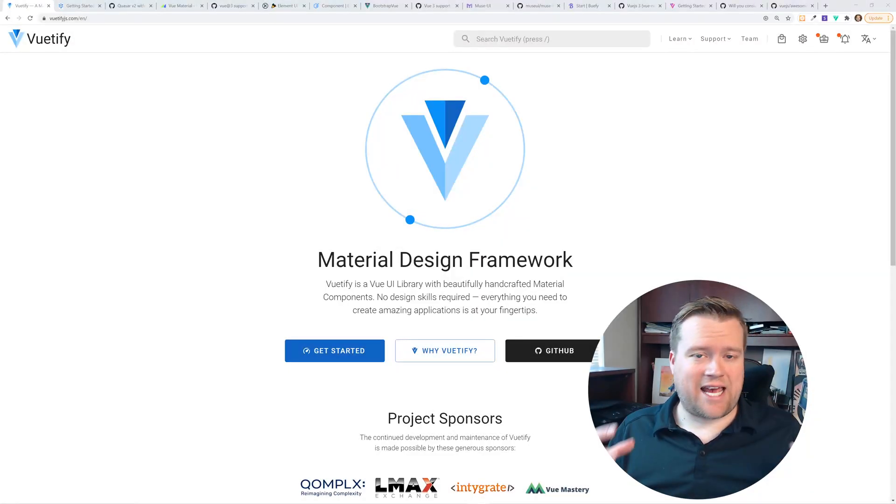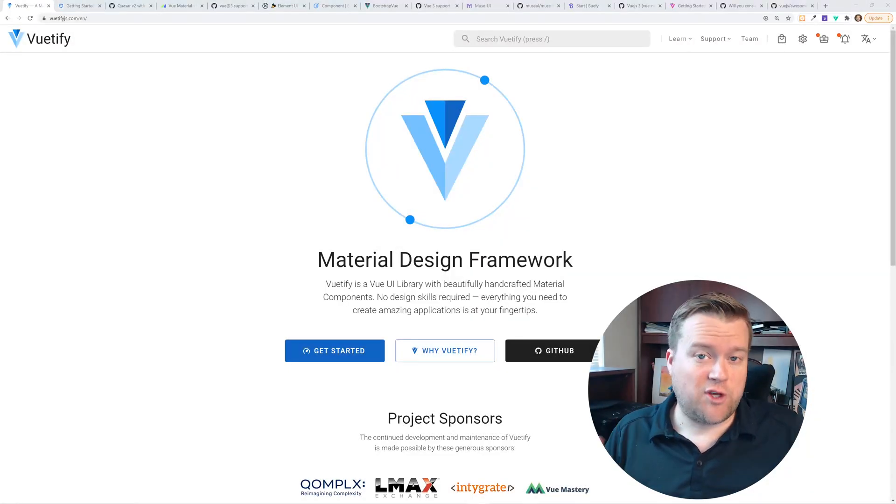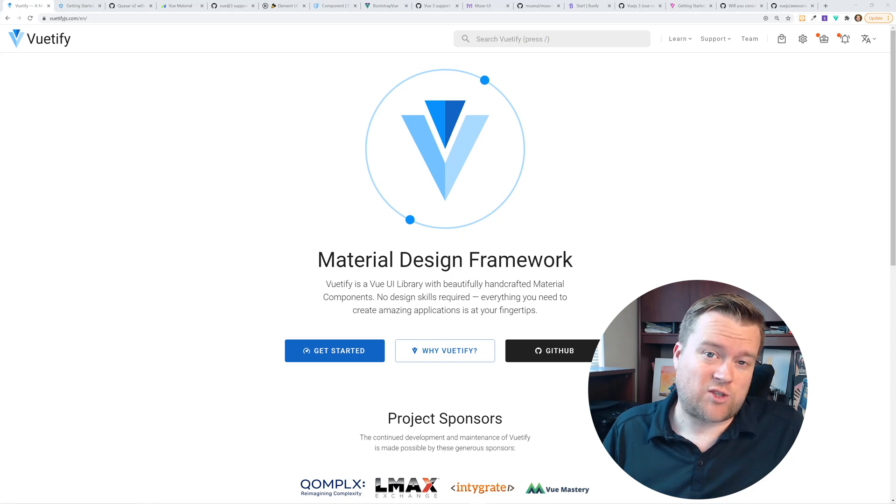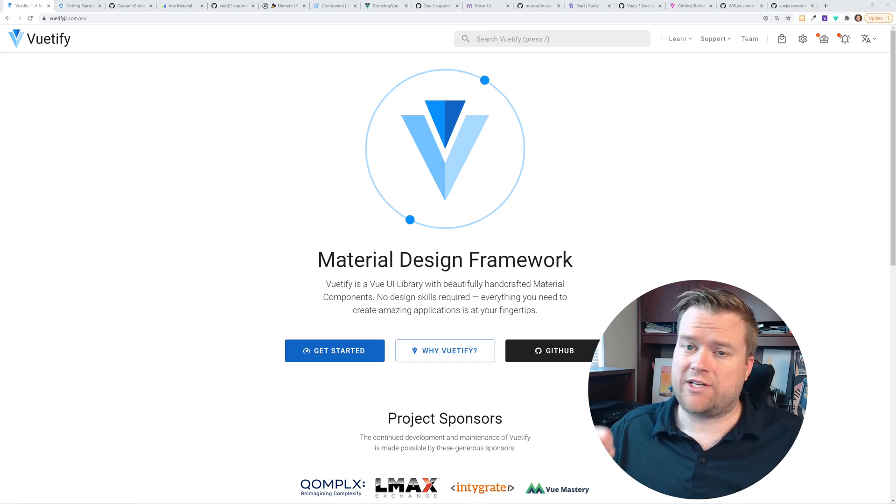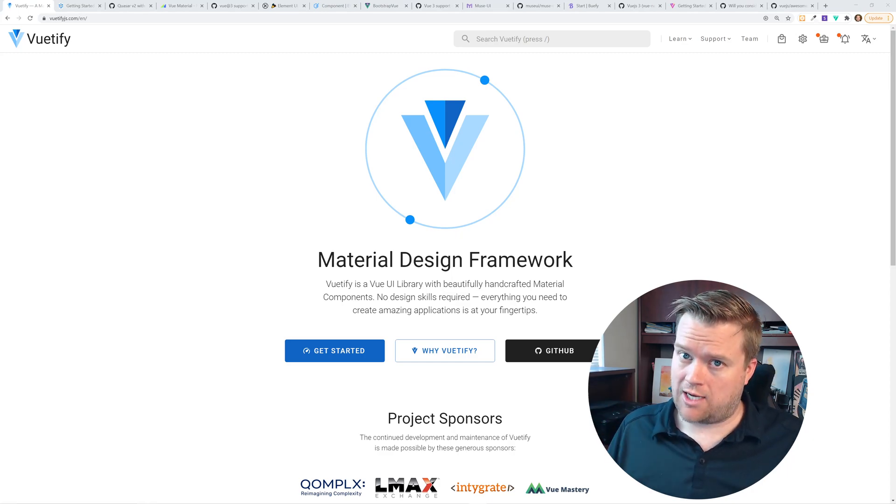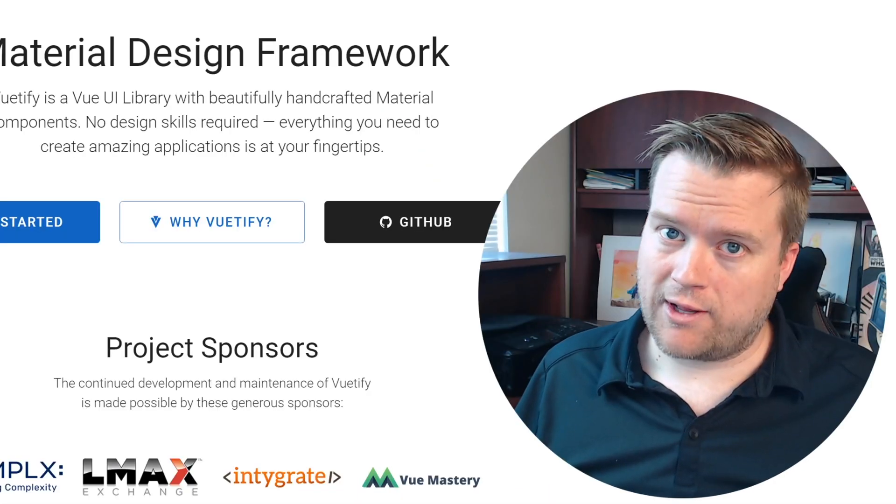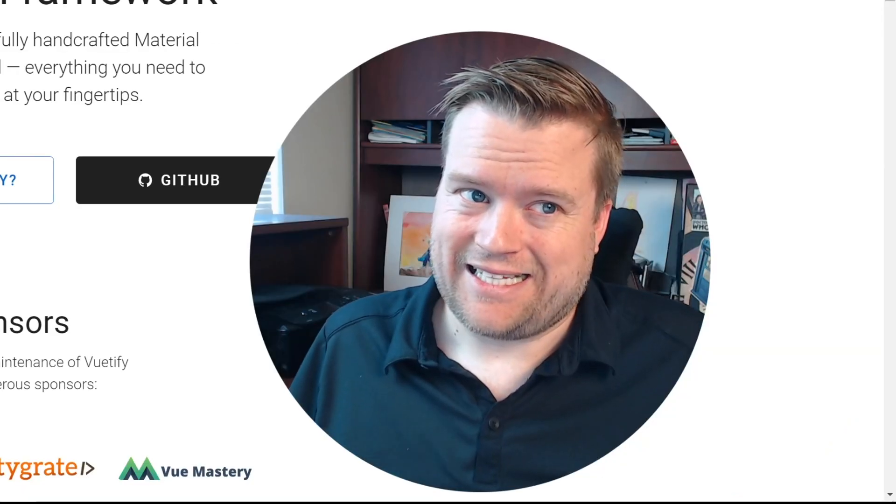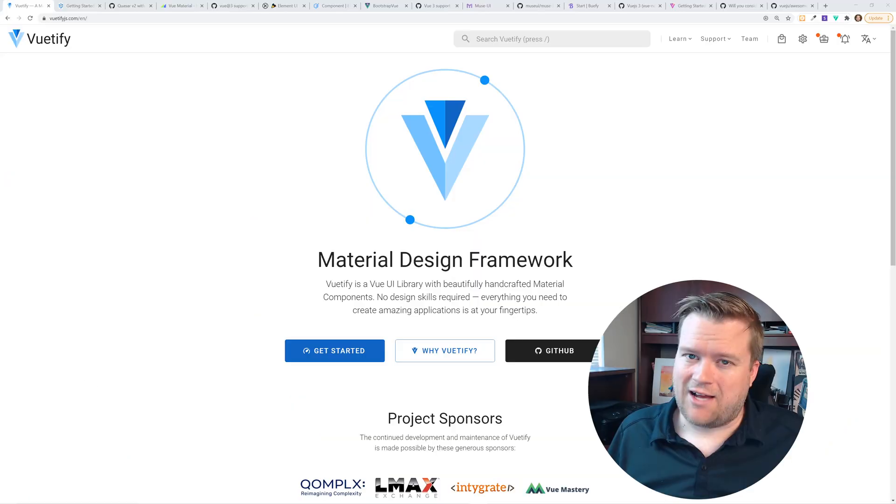Hey there, developers. Today we are looking at Vue UI frameworks and seeing which ones are compatible with Vue 3 and which ones are not. Spoiler alert, they're not.